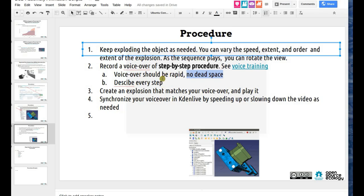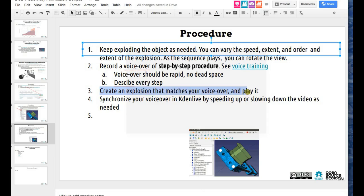The voice-over and instructional should be rapid, quick-fire, no dead space — like my FreeCAD 101 video, which I humbly claim is the best FreeCAD video in the world. The idea there was zero dead time. Every millisecond is precious because if a million people watch that video, even one second of dead space is hours of time wasted. Describe every step, be rapid — that's the tight edit we want. You can use Kdenlive to edit the video. Record it using some kind of recorder — Audacity works. After you create the explosion that matches your voice-over, take it into Kdenlive and edit to make 15-second chunks.